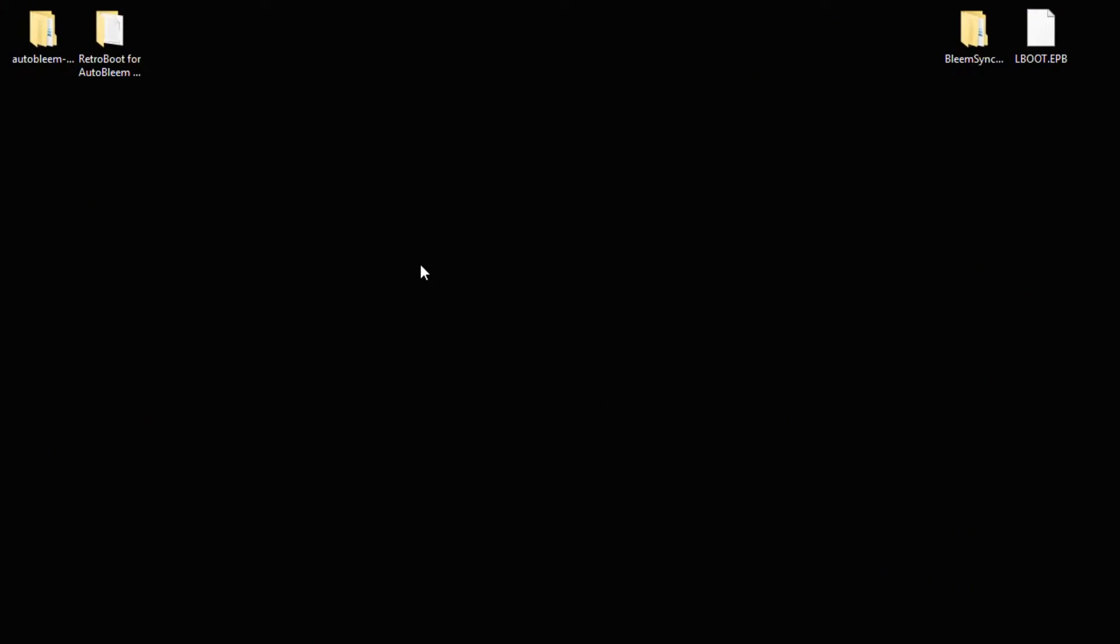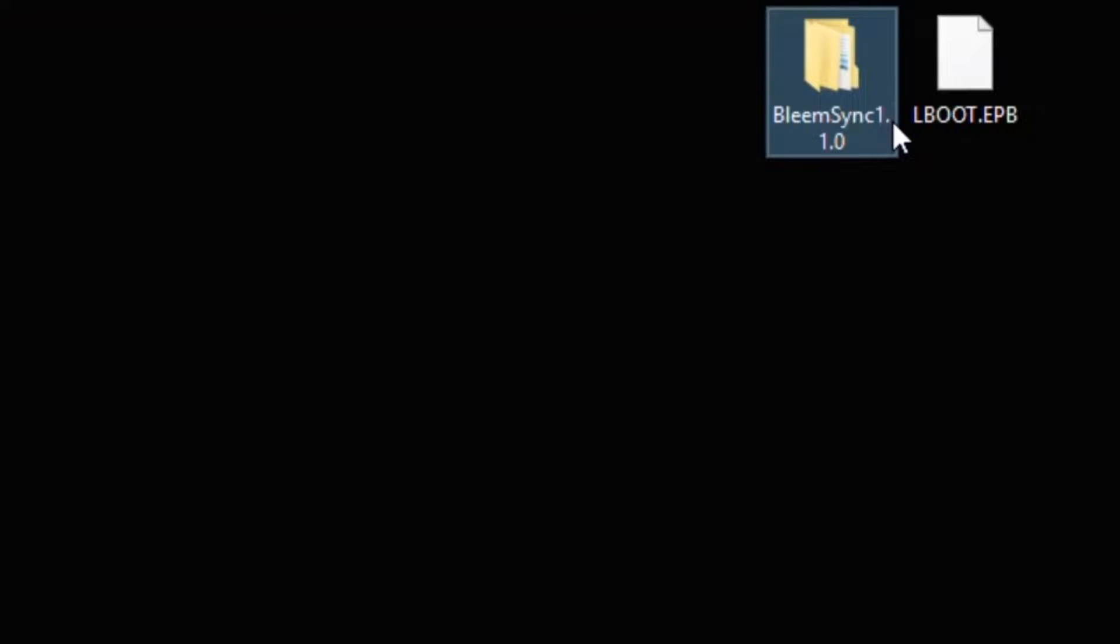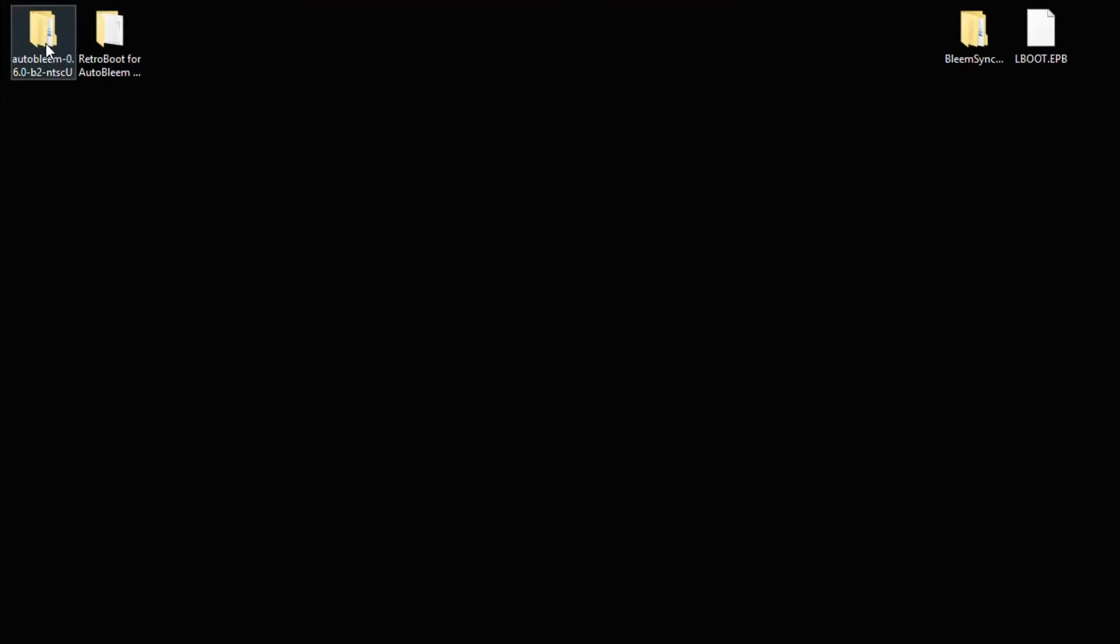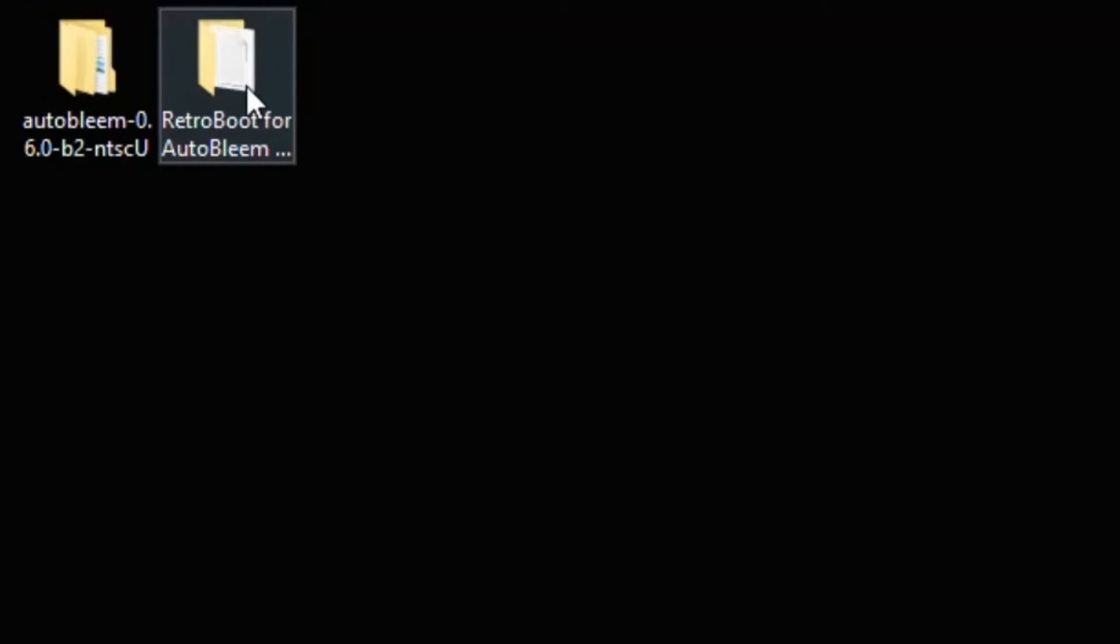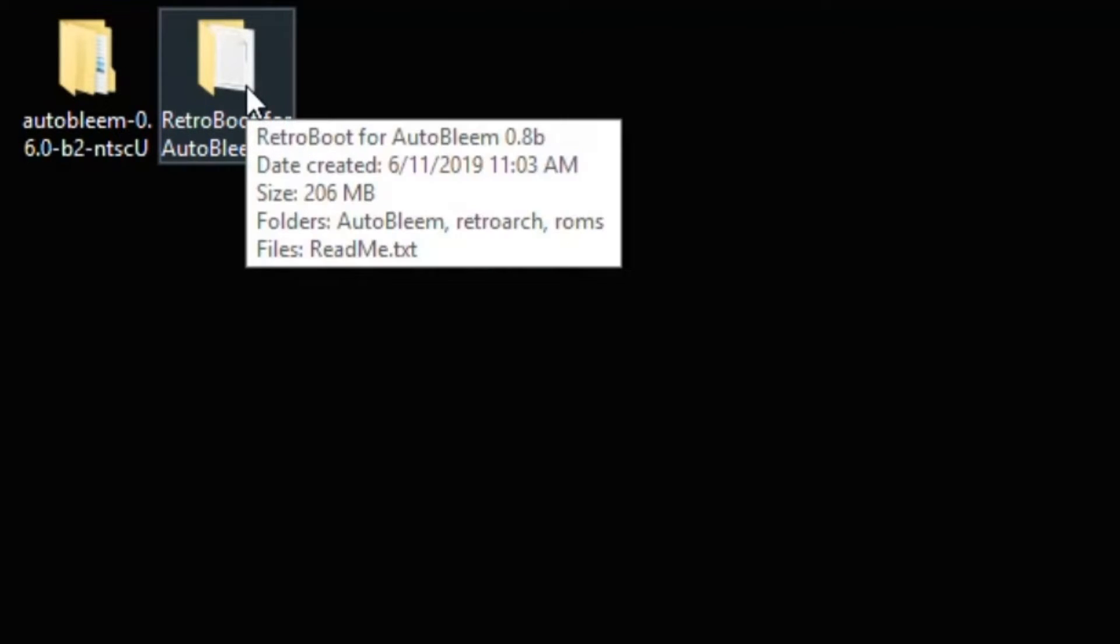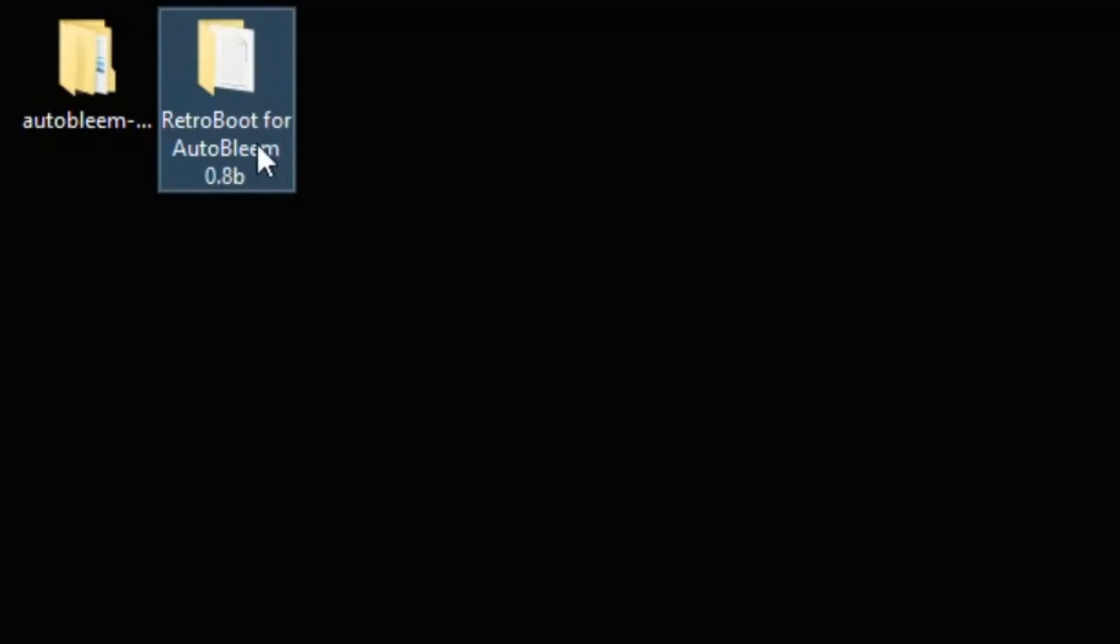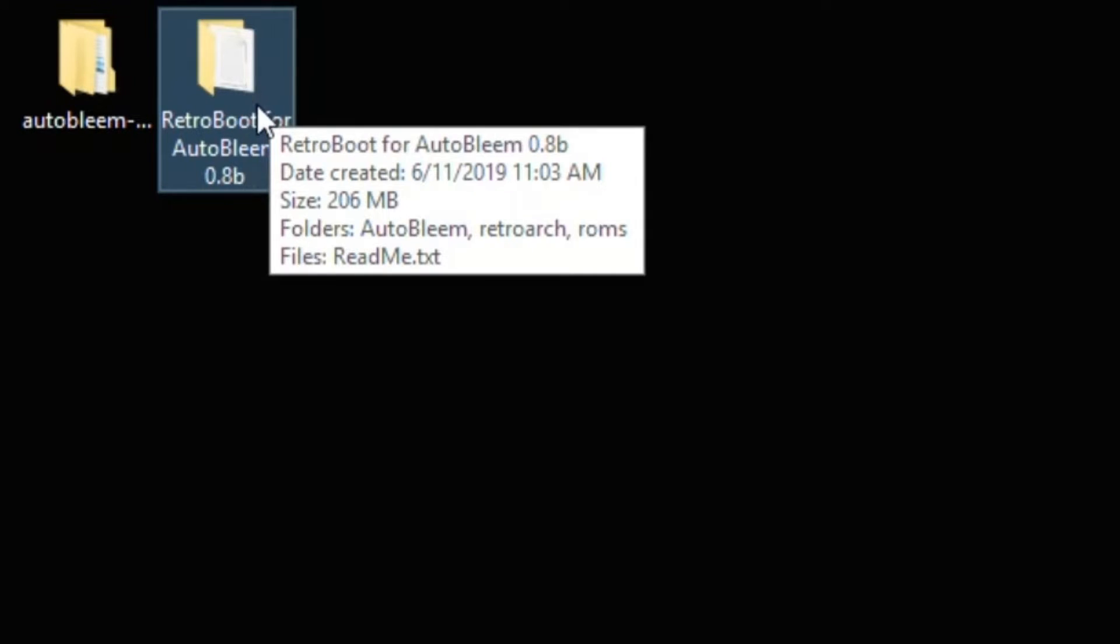So next, let's take a look at the files that we need to get this to work. You will need BleemSync 1.1.0 and lboot.ebp. Your AutoBleem folder, the newest one as of the release of this video is 0.6.0b2. And if you're going to be using RetroBoot for AutoBleem, the newest version here is 0.8b.